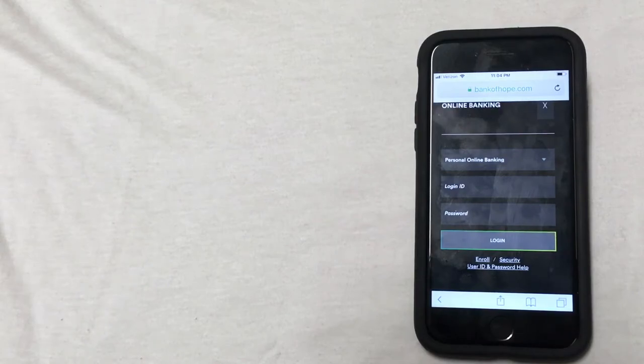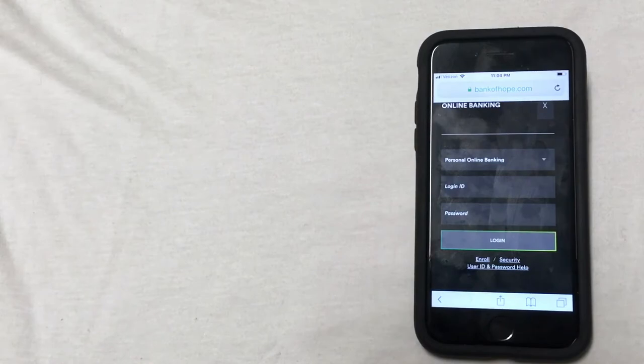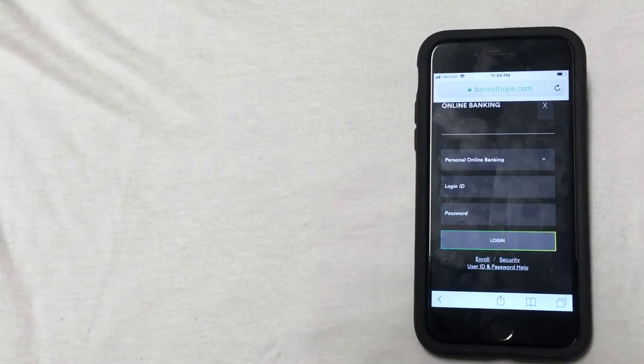You can also look for a contact us page on the Bank of Hope website, but that can sometimes be a little bit tricky and not so straightforward to find. So if you happen to know of any other ways to find this phone number, please be sure to let me know in the comment section.